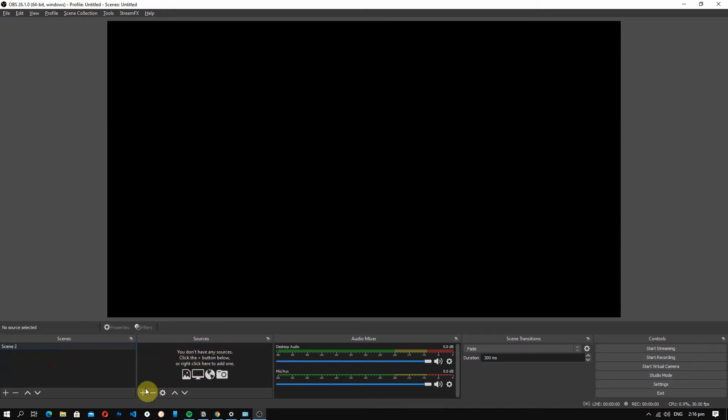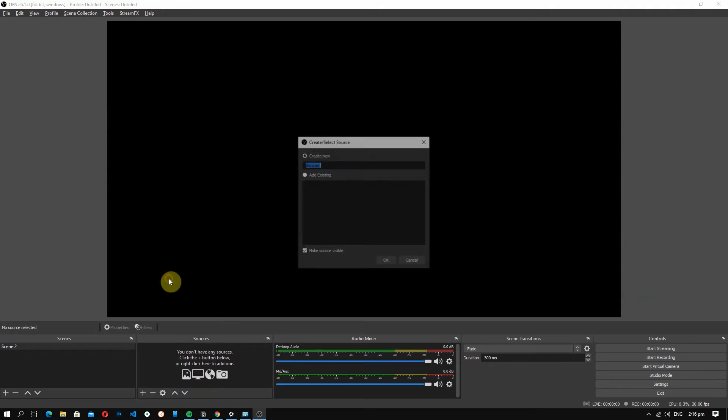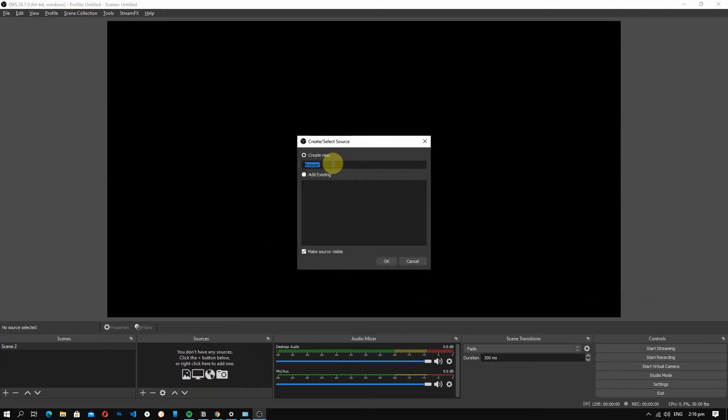Make sure you have a scene and in the sources, click this plus icon to add a source. Then select browser. Let's name this as obs.ninja.